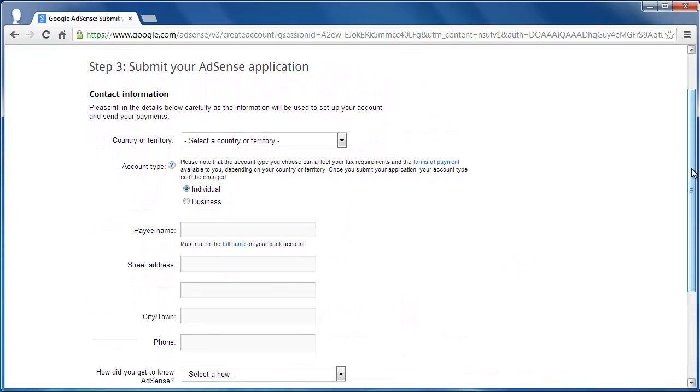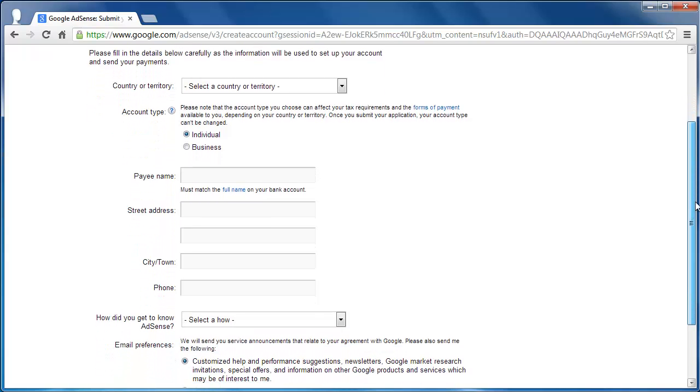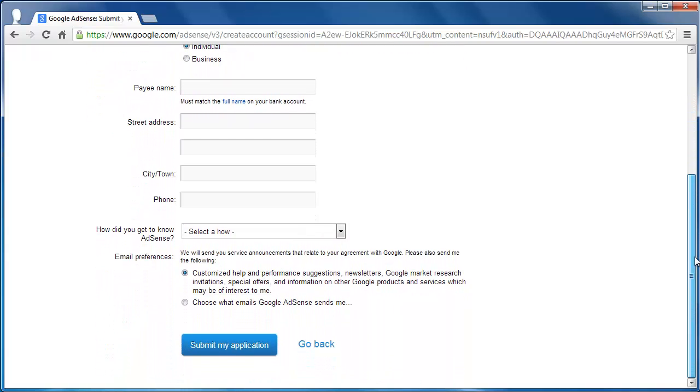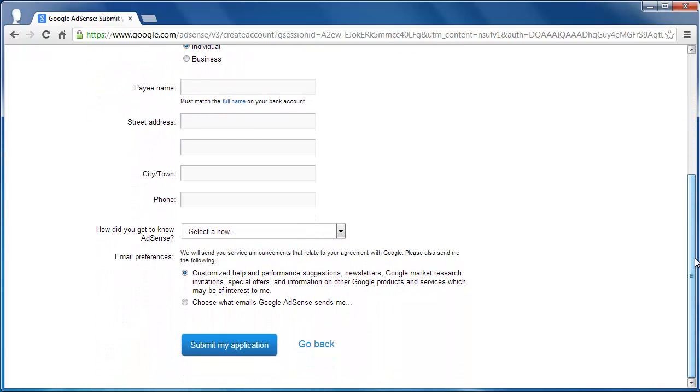The next screen will prompt you to enter personal information, including some details of your banking.